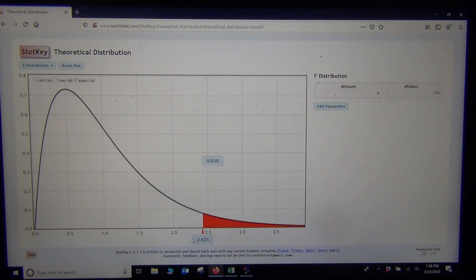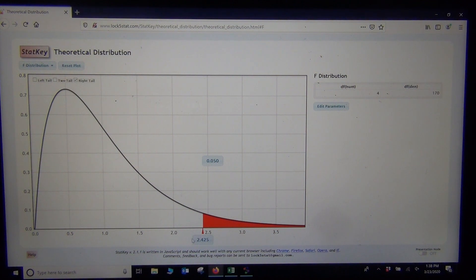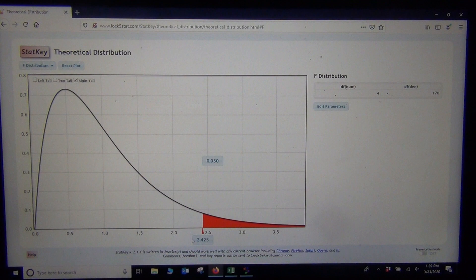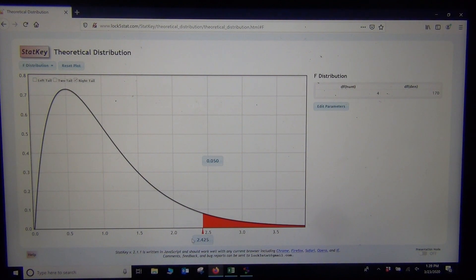OK, so that's ANOVA, so I'll just give you a quick example of how to run an ANOVA through these programs. I hope it was helpful. Again, this is Intro Stats with Matt Toucheau, and I will see you next time.